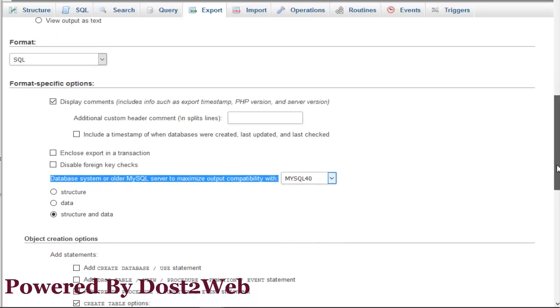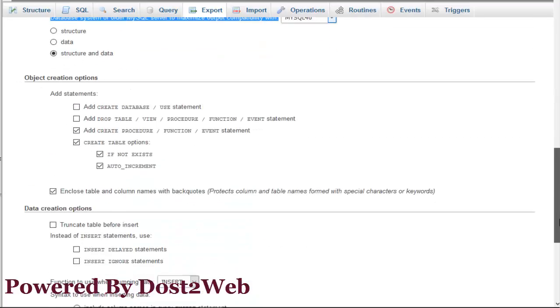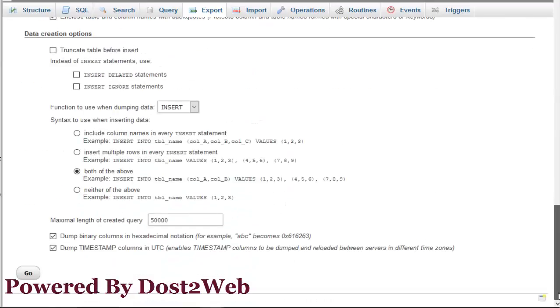Remember one thing: you should not check any other options except the database system or older MySQL server to maximize output compatibility with MySQL 40. Now you export.